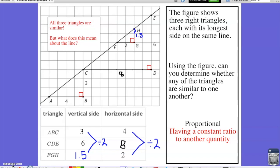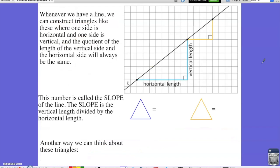Now that I know the triangles are similar, what does this mean about the line that all the triangles are connected to? Whenever we have a line, we can construct triangles where one side is horizontal and one side is vertical. The quotient of the length of the vertical and horizontal side will always be the same. This number is called the slope of the line. The slope is the vertical length divided by the horizontal length.